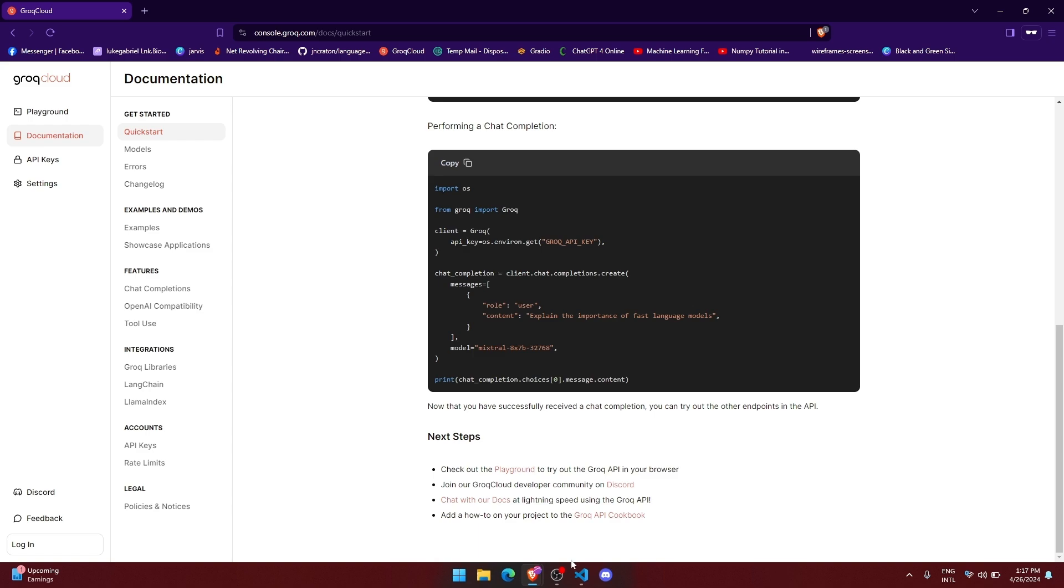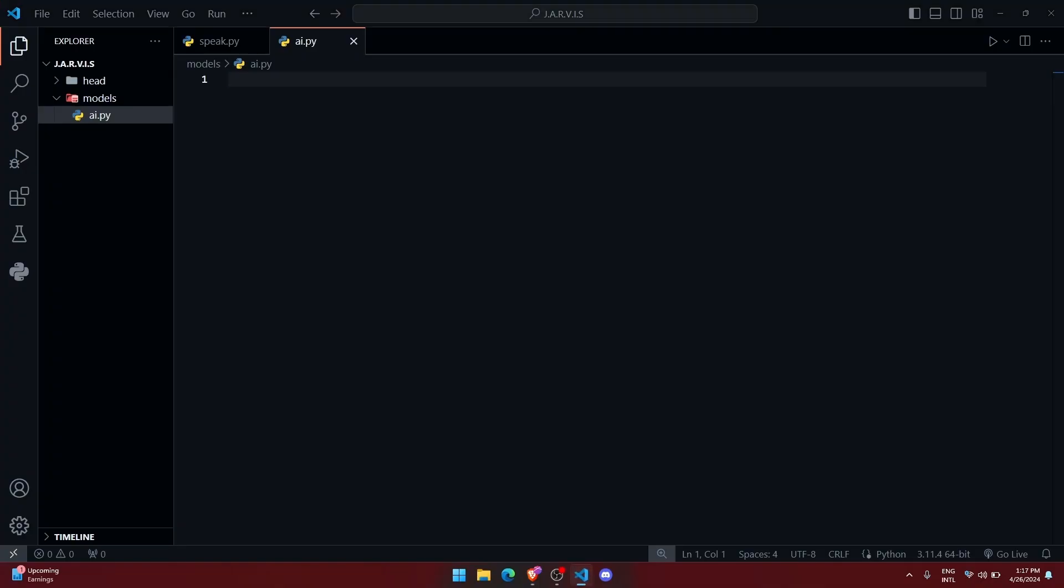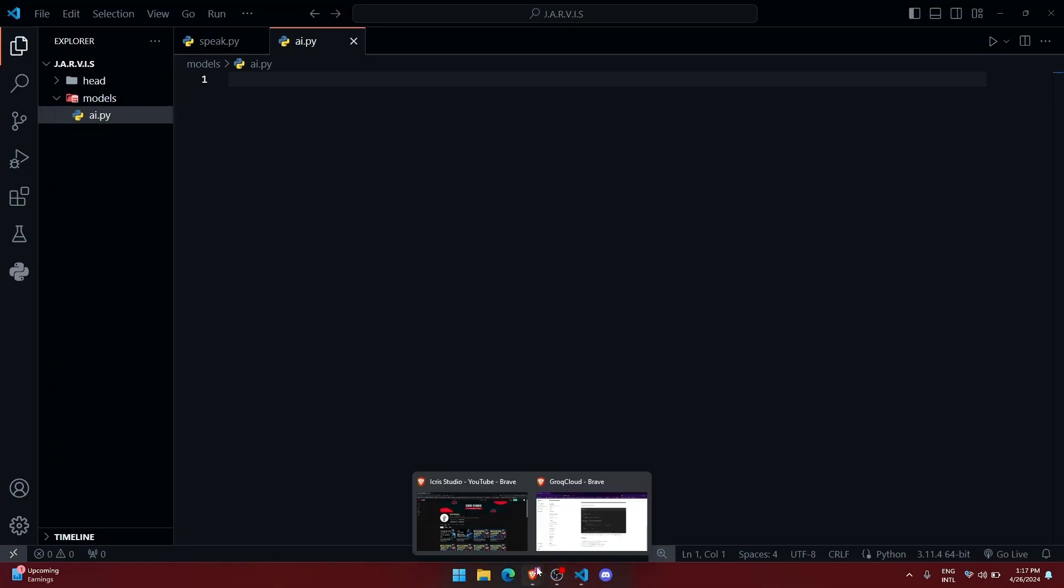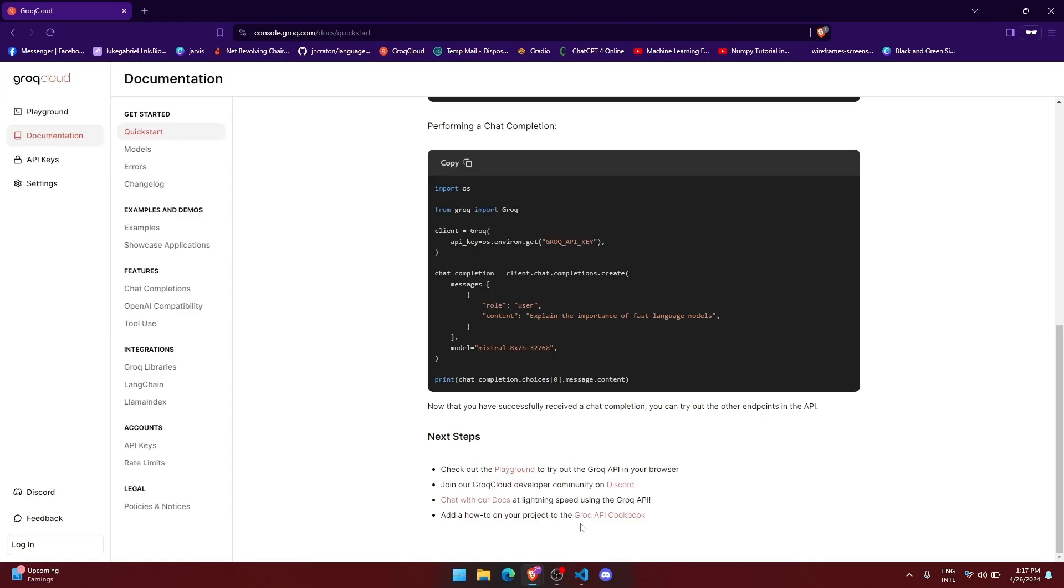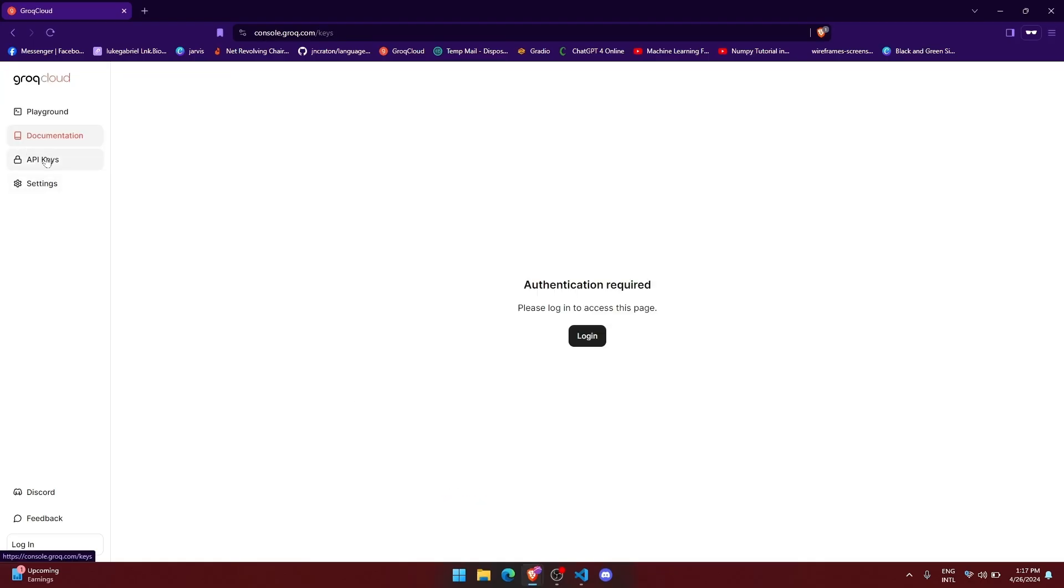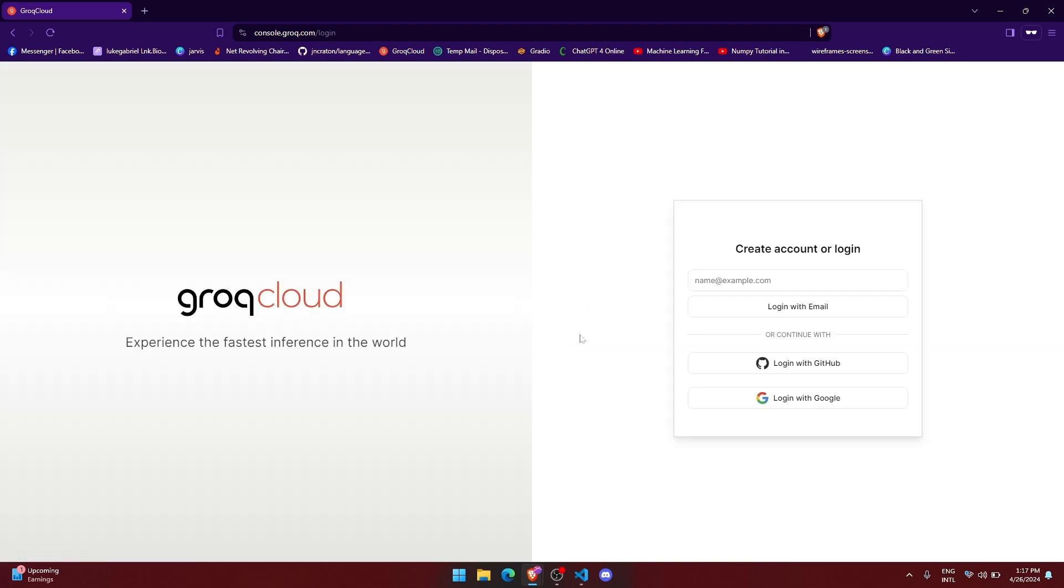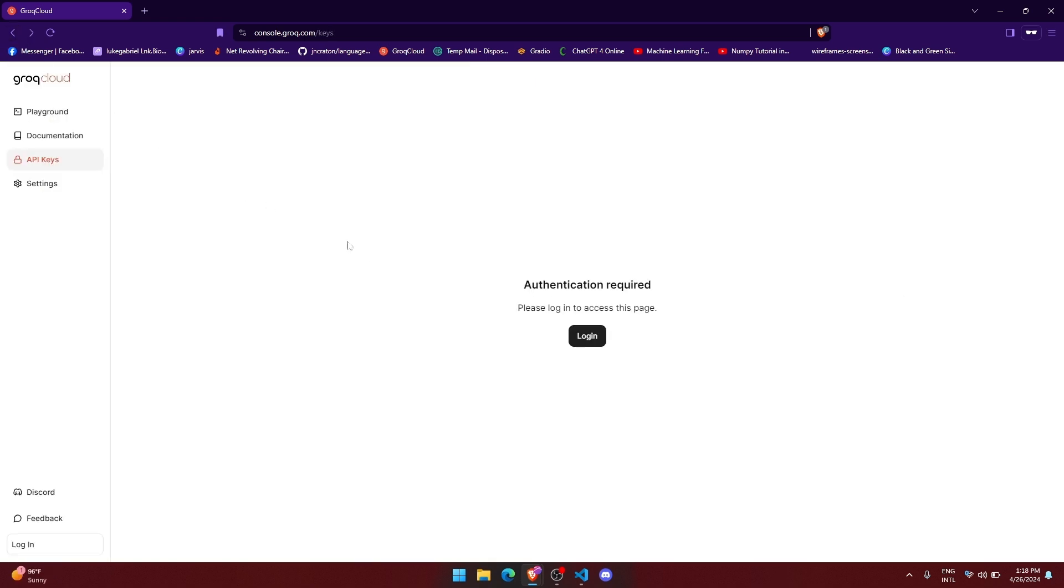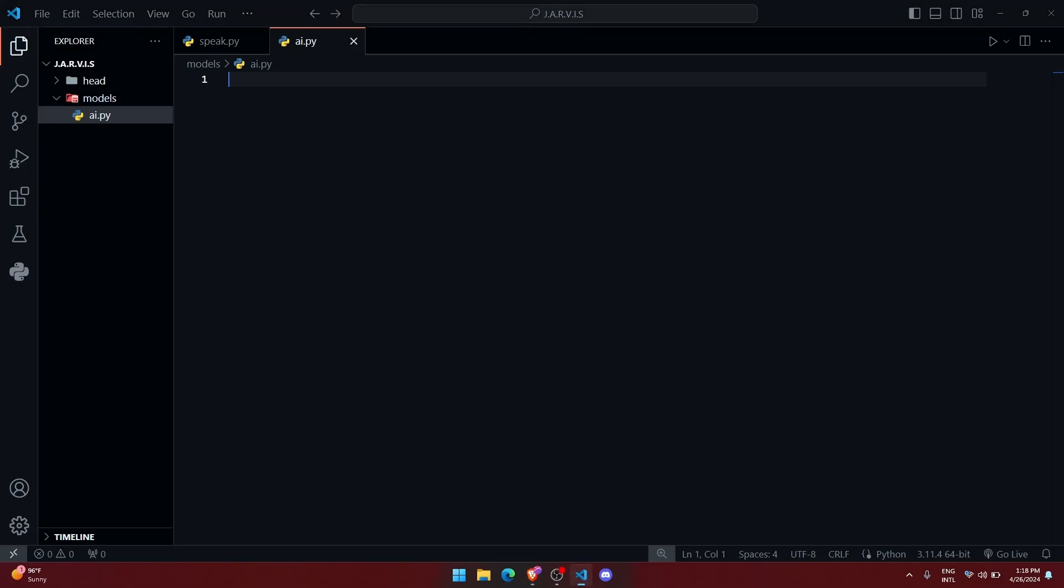So first of all, here you need an API key to make it working. Go to the API key section and then click on login. Then it will ask you to sign in or sign up. Do the necessary stuff, then you will be redirected towards this page. And once you have done that, you will be able to create an API key. Just create an API key. Then let us move towards the coding part.